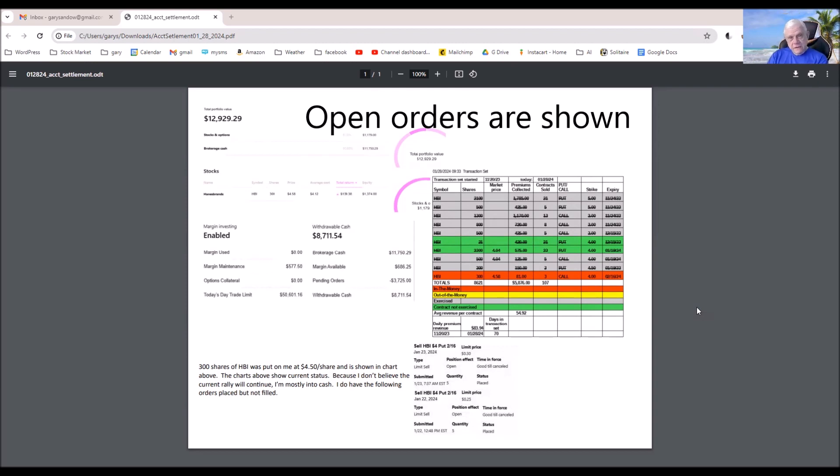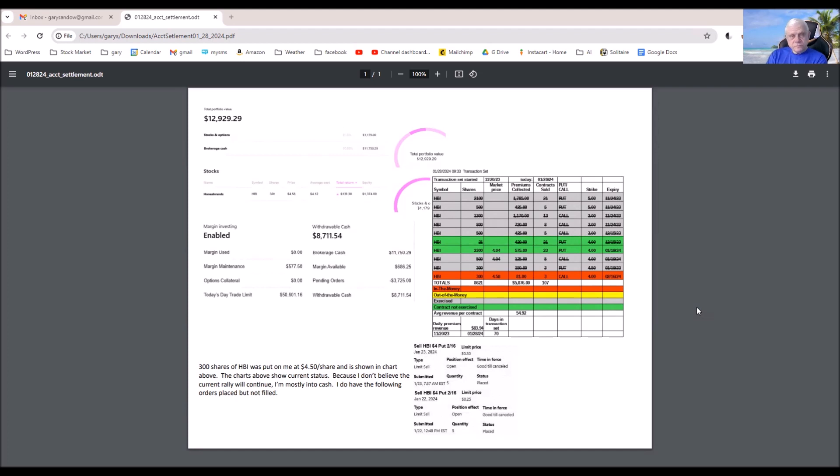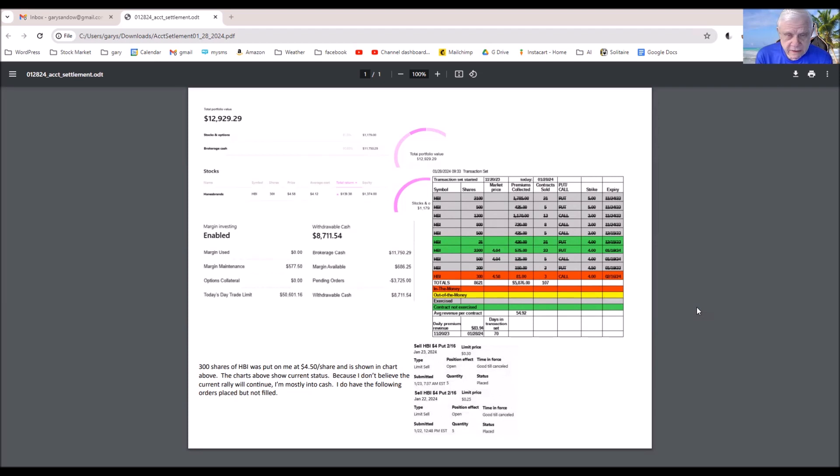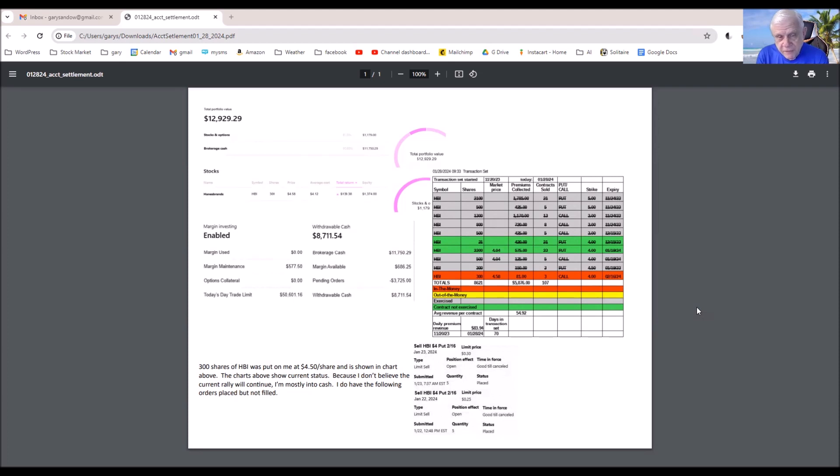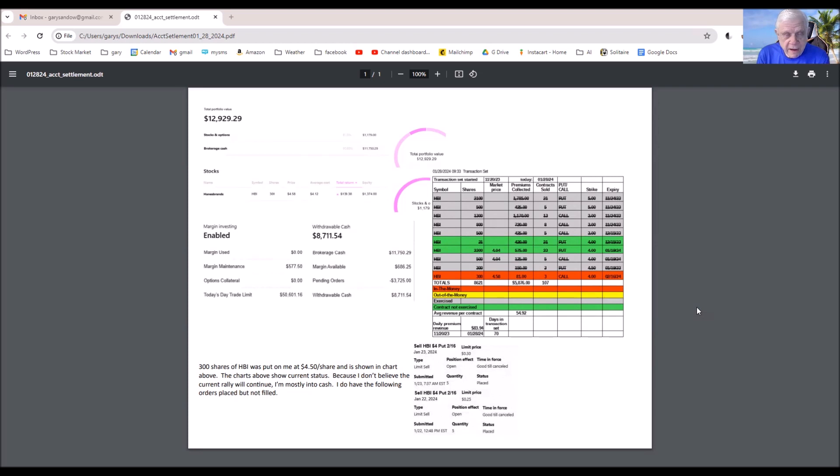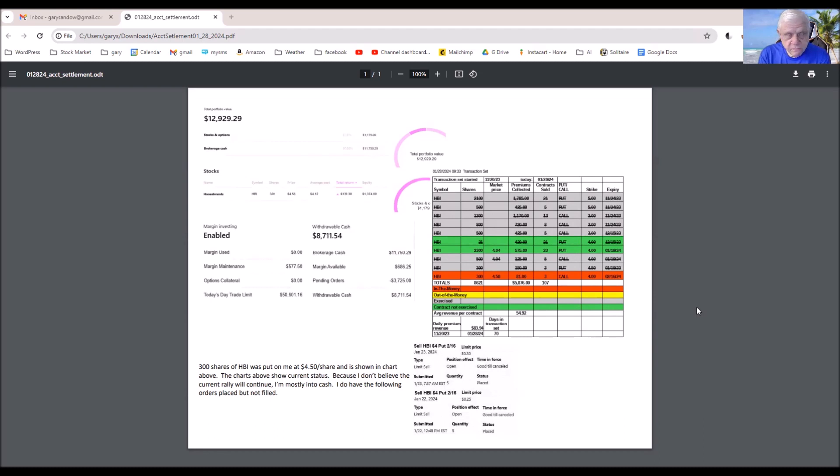As I've mentioned in previous videos, the fact that I can no longer sell weekly contracts on HBI has really messed up my entire schedule. I looked at some other stocks to switch to which I can do on a weekly basis, but right now the market's in this crazy rally which I don't trust at all. So I'm sitting on more cash than I normally do.